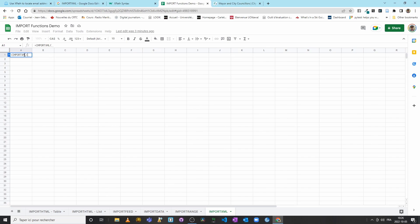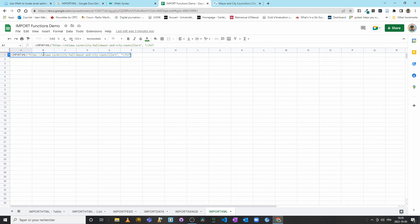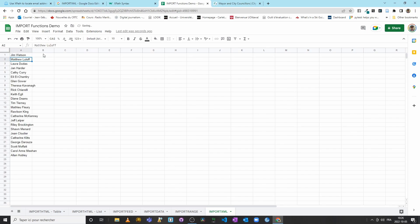IMPORTXML, this time put the URL, comma, and then quotation marks, forward slash, forward slash, H3. And then we will close our function. Awesome! Now I have Jim Watson, Matthew Lulof, and so on. I have 24 elected officials—there are 23 councillors and one mayor. Perfect.